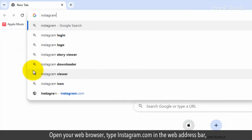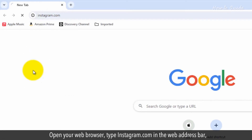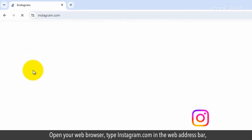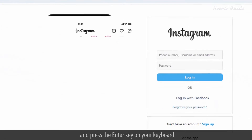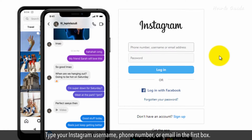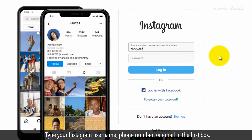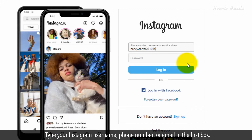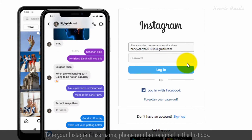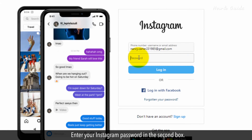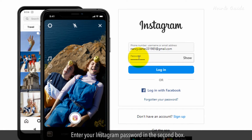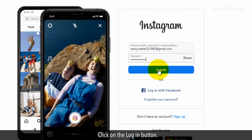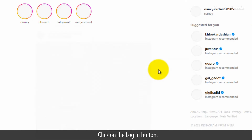Open your web browser, type instagram.com in the web address bar, and press the Enter key on your keyboard. Type your Instagram username, phone number, or email in the first box. Enter your Instagram password in the second box, then click on the login button.